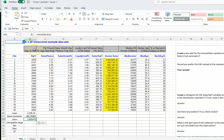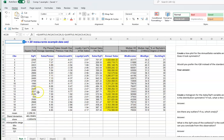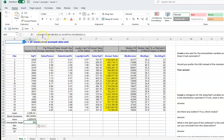For skew, use the SKEW formula — SKEW(B6:B25). You can see from the result whether it is left-skewed or right-skewed. For the interquartile range, you need to type a longer formula: QUARTILE.INC(range, 3) minus QUARTILE.INC(range, 1). That gives you the third quartile minus the first quartile, and their difference is the interquartile range.